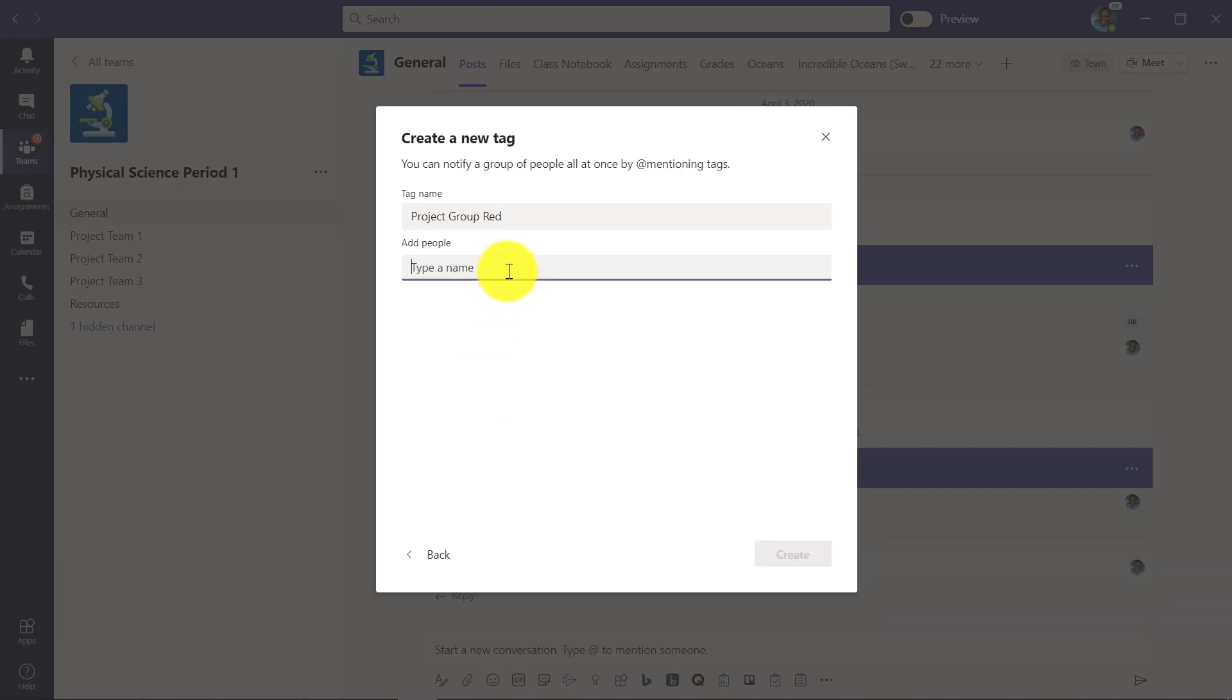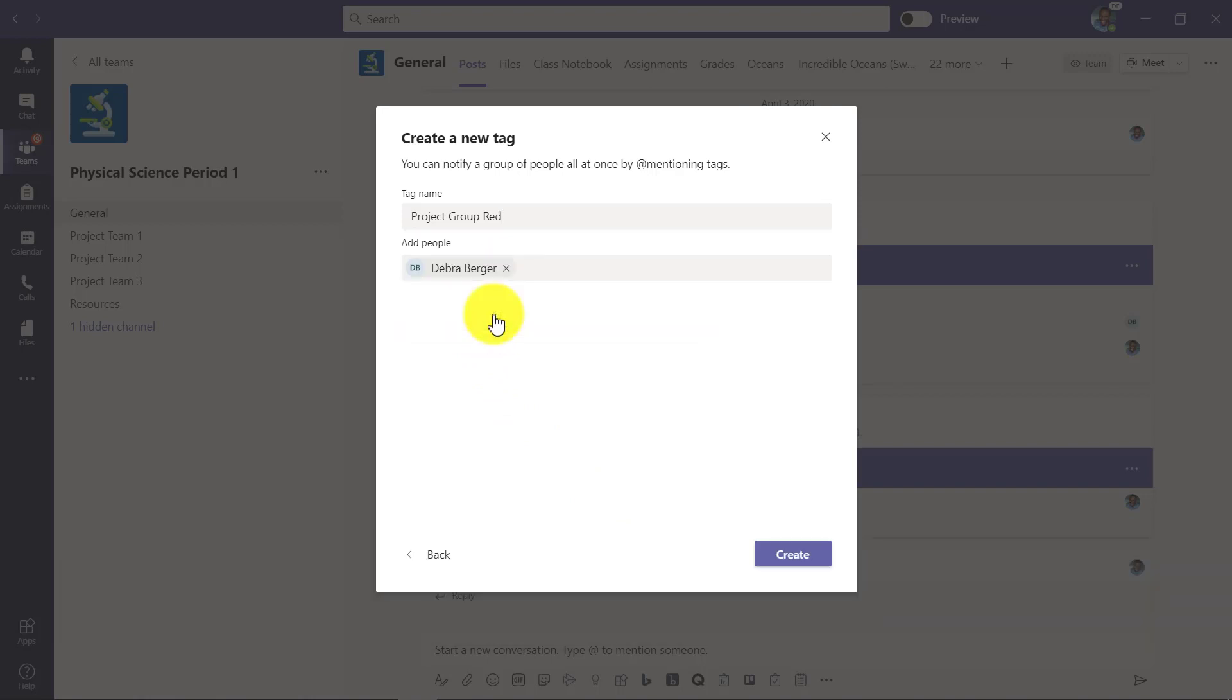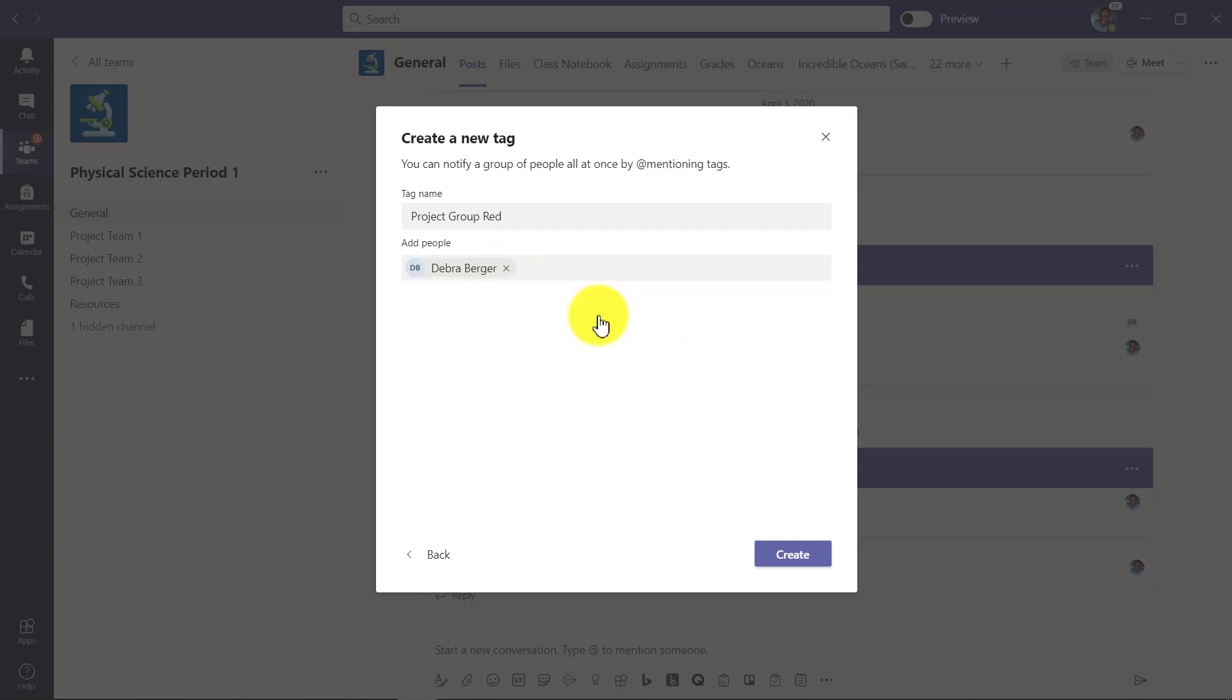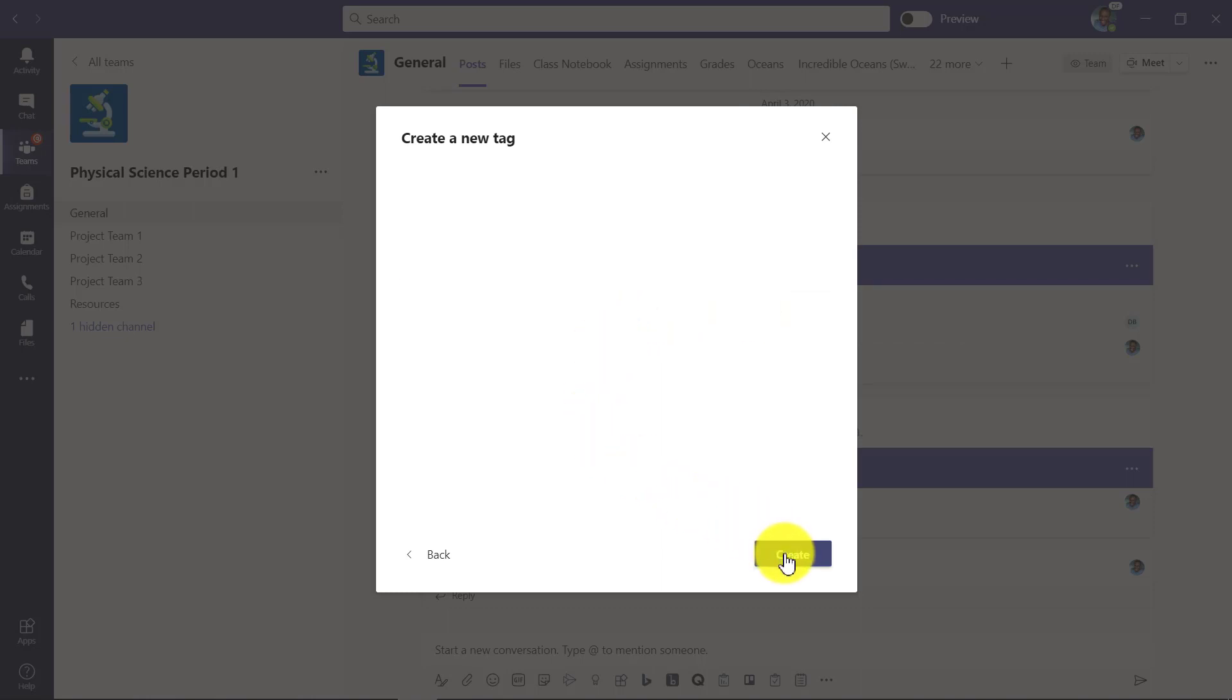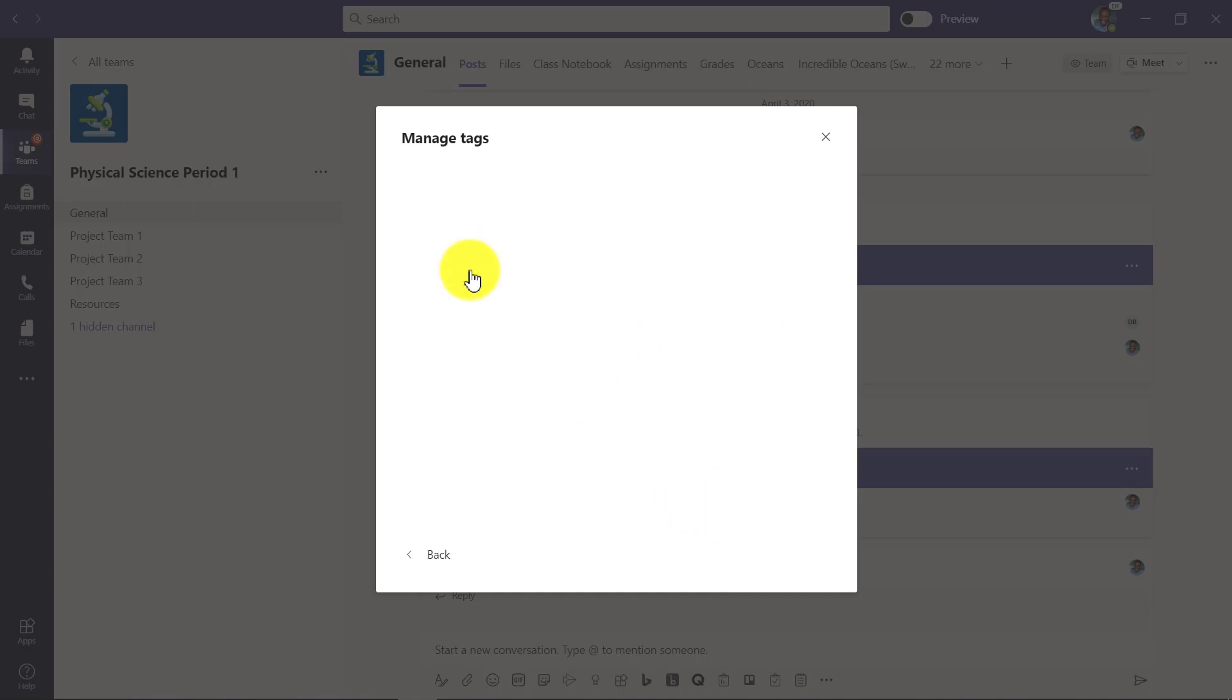So I'm going to make a project group red tag and I'm going to add some students to it. So we'll add Deborah, we'll add Henrietta, and we'll add Pablo. So these are three students I'm adding to project group red and I click create.